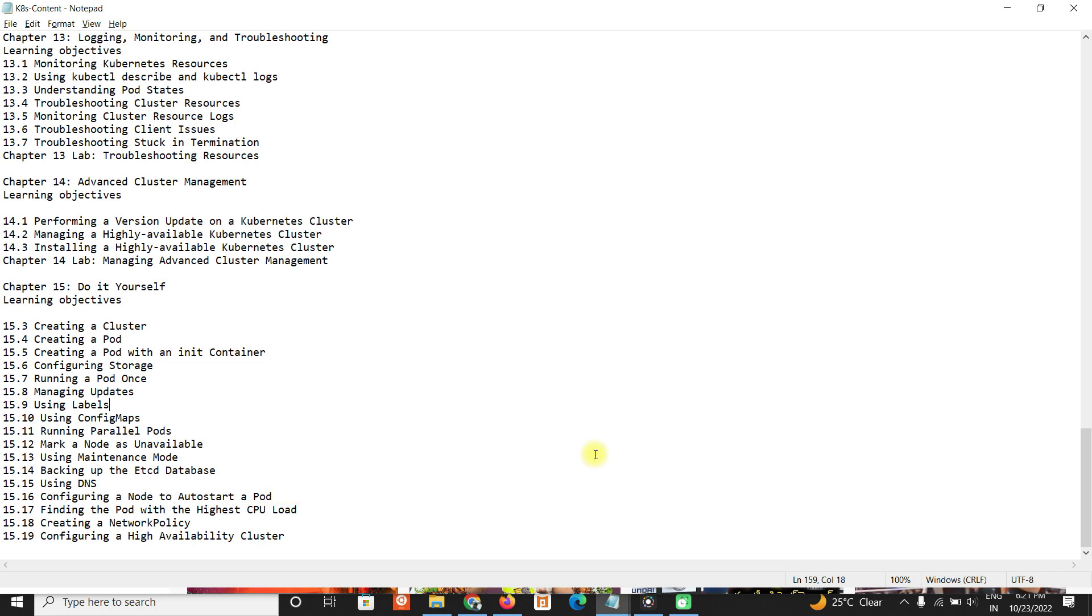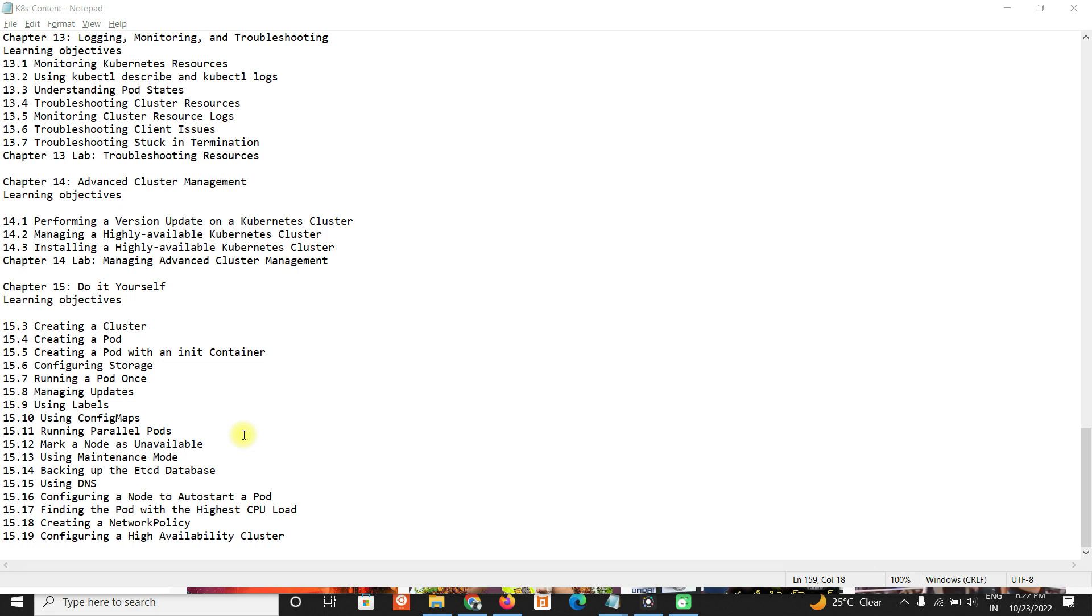Most of the objectives are covered. We will try to deploy a few applications and try this Kubernetes course.